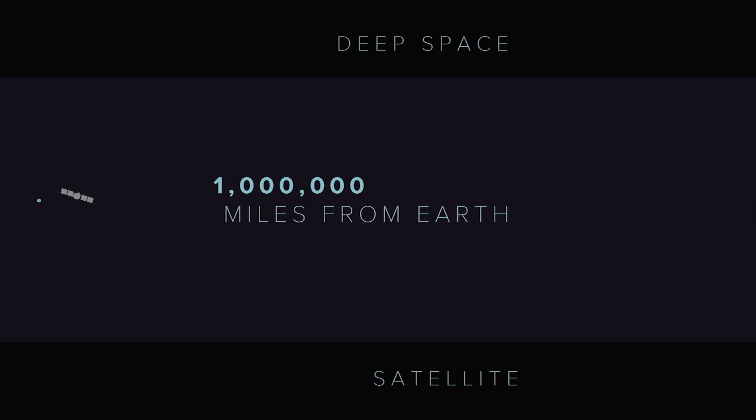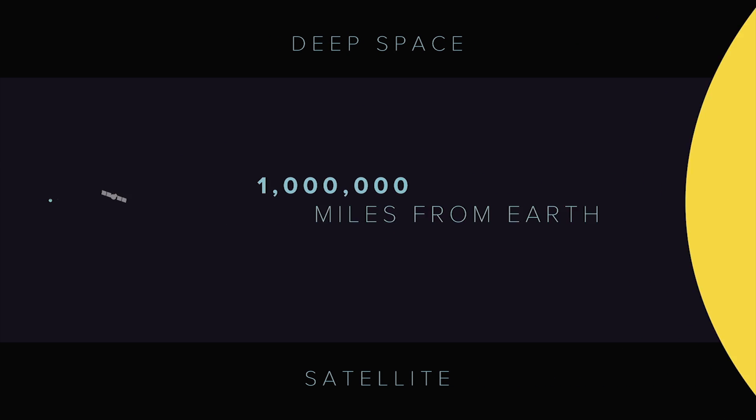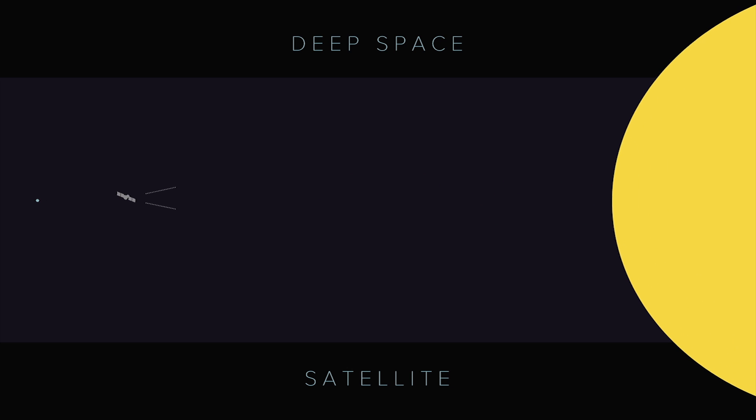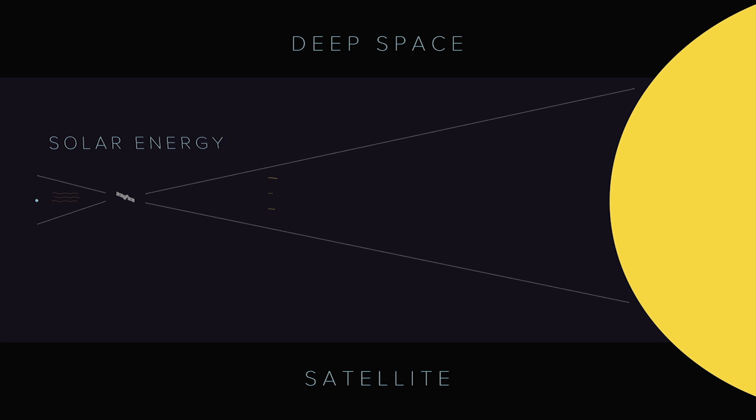Our deep space satellite orbits one million miles from Earth, providing space weather alerts and forecasts while also monitoring the amount of solar energy absorbed by Earth every day.